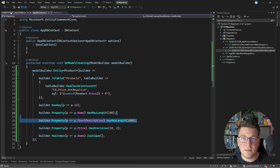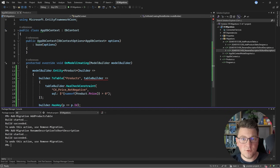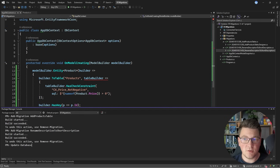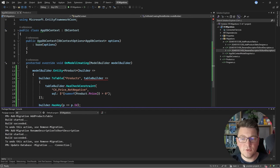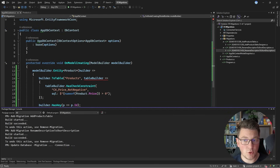Let's discuss how we can actually apply these migrations on our database. The most common approach is through the command line interface, where you can call the update-database command. Assuming you have provided the respective connection string, this would apply any pending migrations on your database. You can also specify a specific migration to apply via the --migration argument, and you can define your connection string through the --connection argument. This assumes you have access to EF Core tooling.